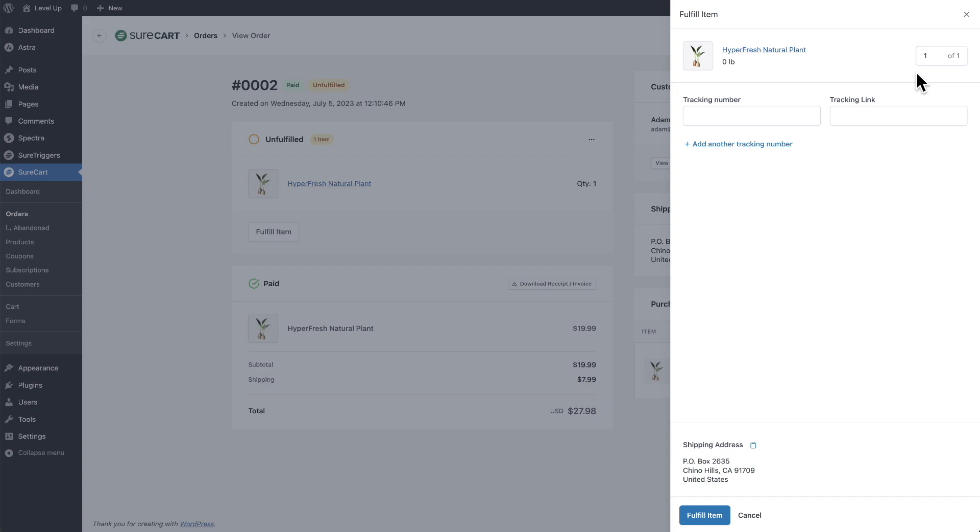But if you have to partially fulfill an order, maybe you don't have all the quantity they ordered or there's multiple products. For whatever reason, you need to send it in two different shipping methods or two different separate shipments. You can change the quantity of what is going to be sent inside of this package.